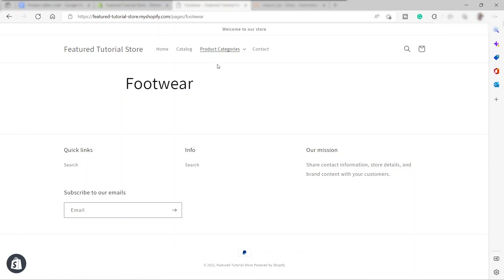That's all for today's video — that's how you can easily add your own product categories inside Shopify. I hope you learned something today. If you have any questions, don't hesitate to comment down below. Thank you for watching.